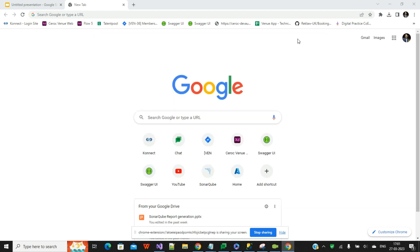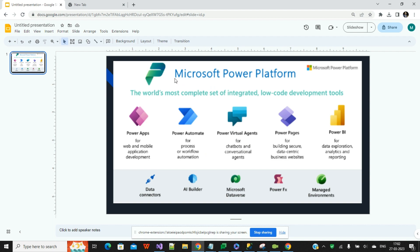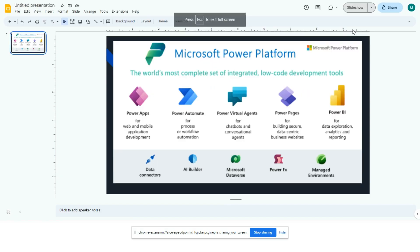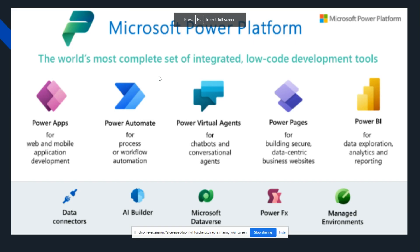Hello everyone, welcome to Tech World with MJ. This is Muradi. Today I will explain one of the very useful development models called Power Platform, which is provided by Microsoft. Power Platform is a collective application suite under Microsoft 365.